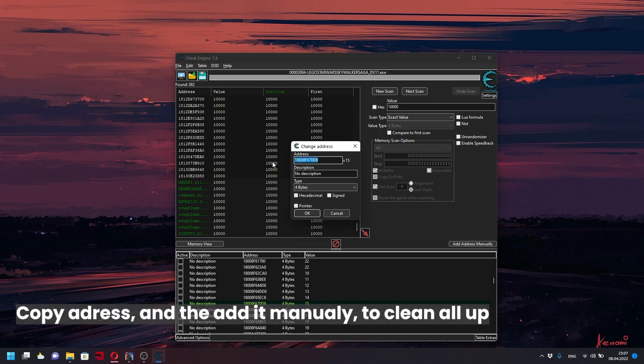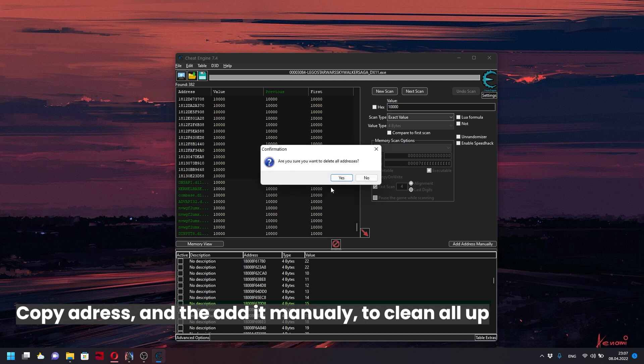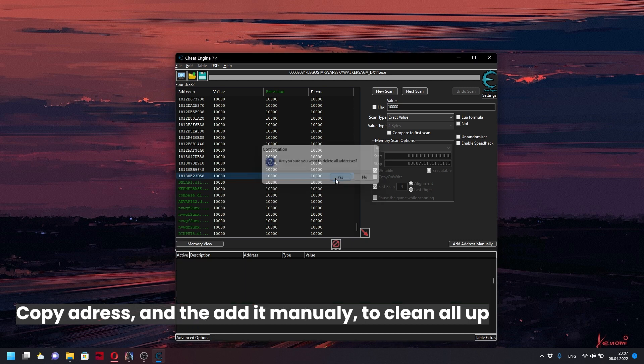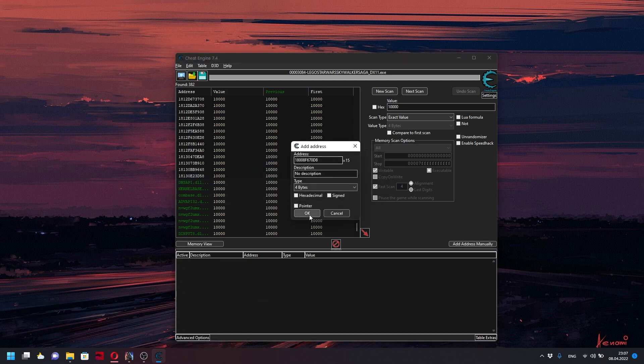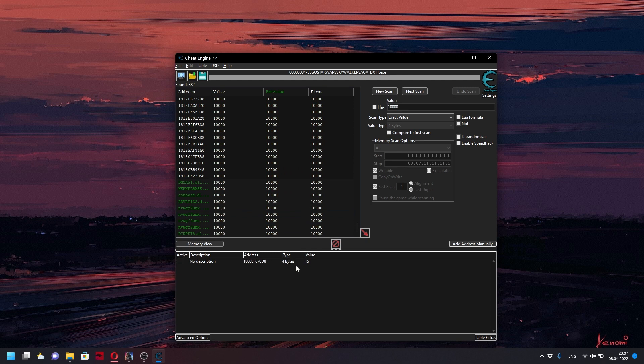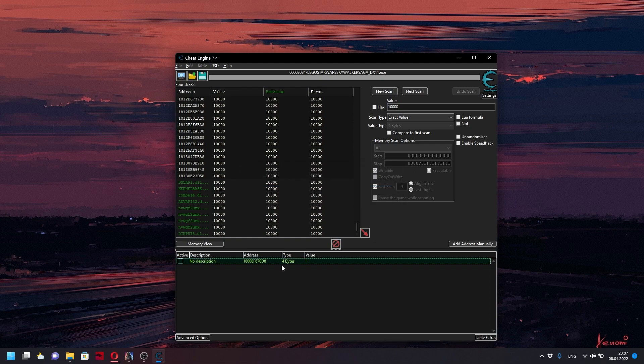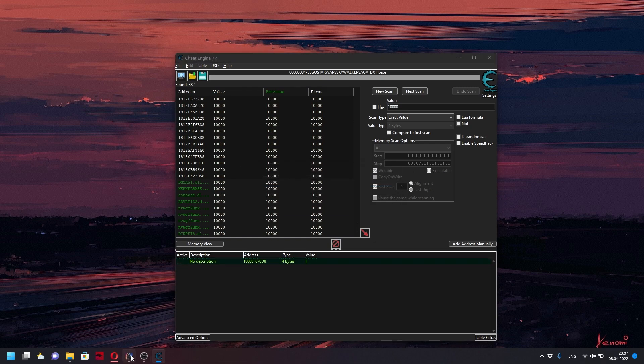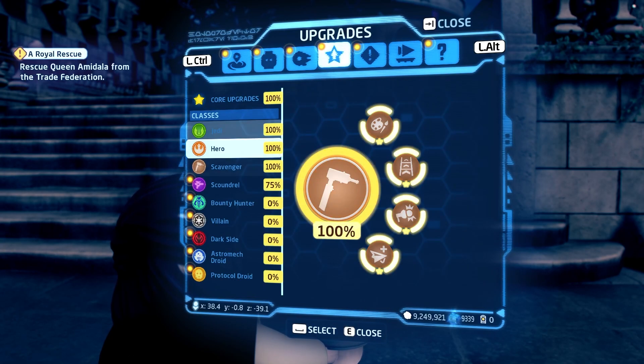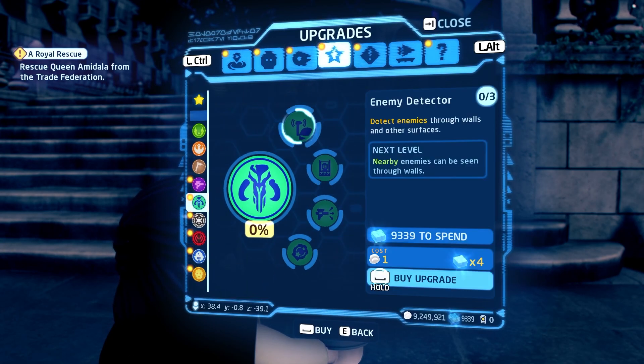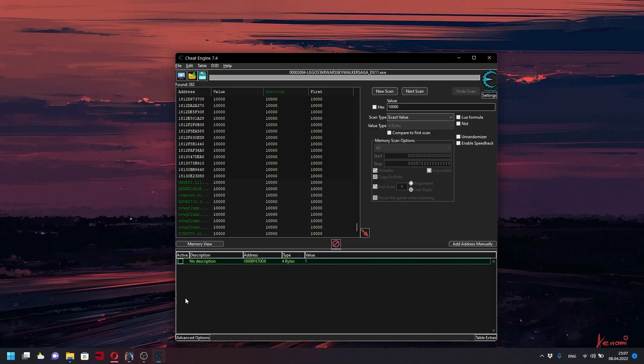Now we have this value showing 15 stats. We can change it to, for example, 1 and see if the change happened. And yes, it now costs 1.